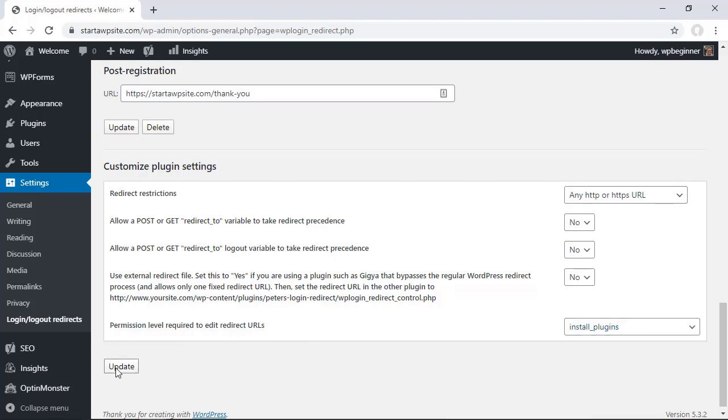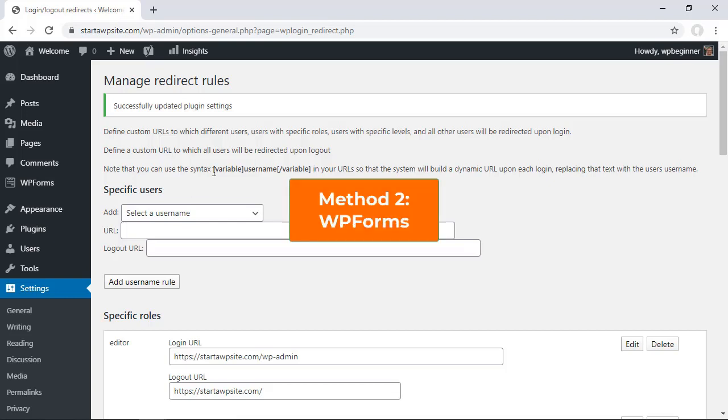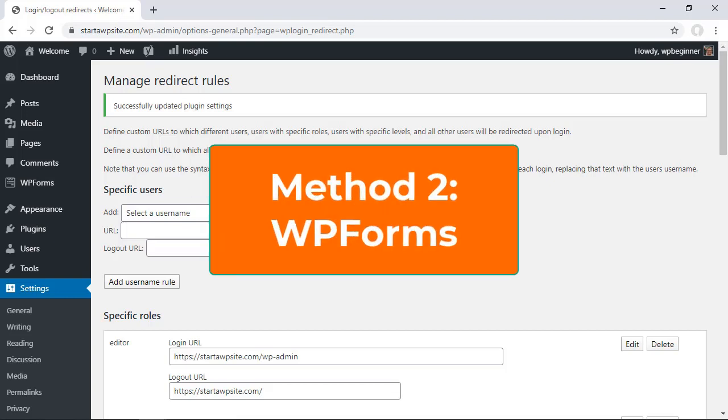Once you do that go ahead and click update here as well and now you have redirects set up using the Peters login redirect. You can also set up login redirects using WP forms so let me walk you through how you can do that.